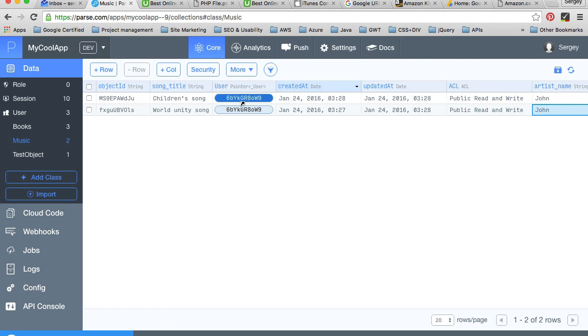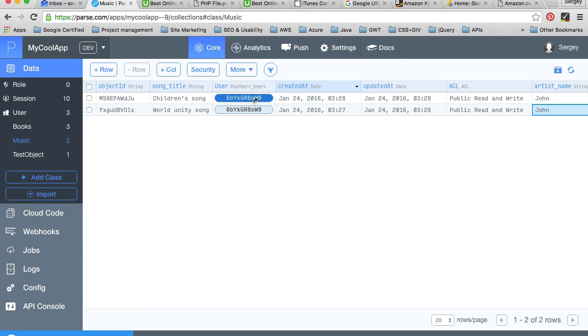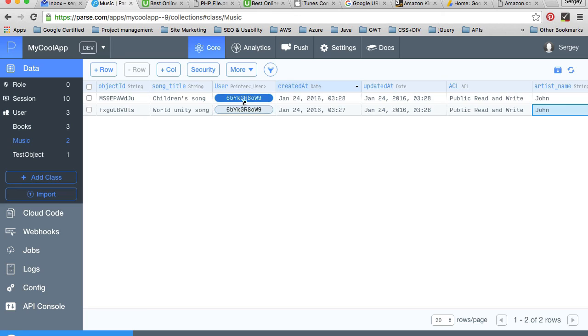Then in your code, for this column which has a name user, all you need to do is set the user's object to it and the ID will be extracted automatically. Maybe later on in one of the videos I'll show you how to do that.